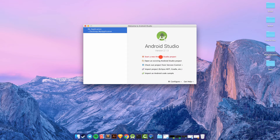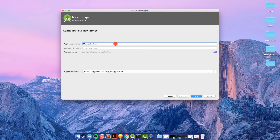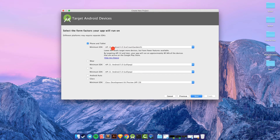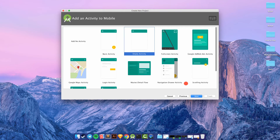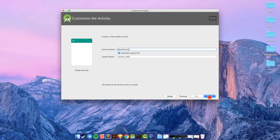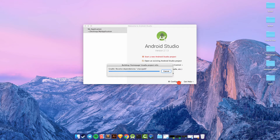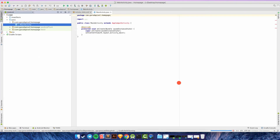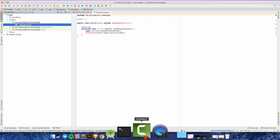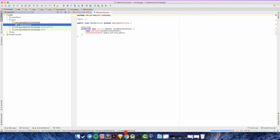Now let's go to Android Studio. I want to start a new Android Studio project and give it the name 'Home Page'. Click Next, use API 14, click Next again, choose Empty Activity, click Next, then Finish. Wait a few moments while the workspace is being prepared.